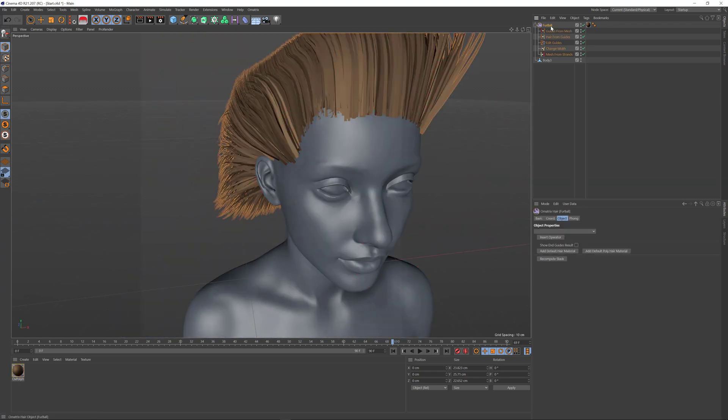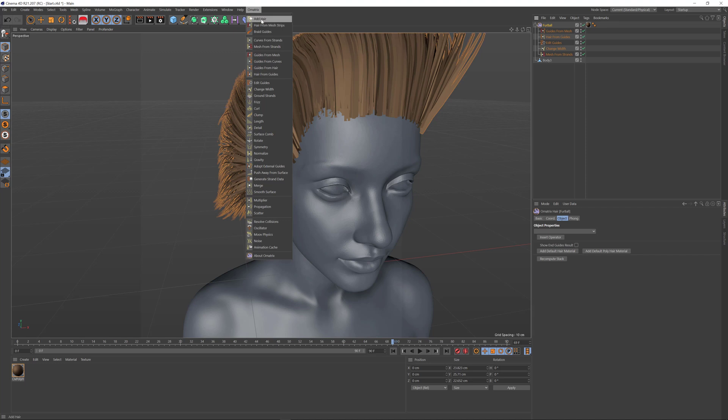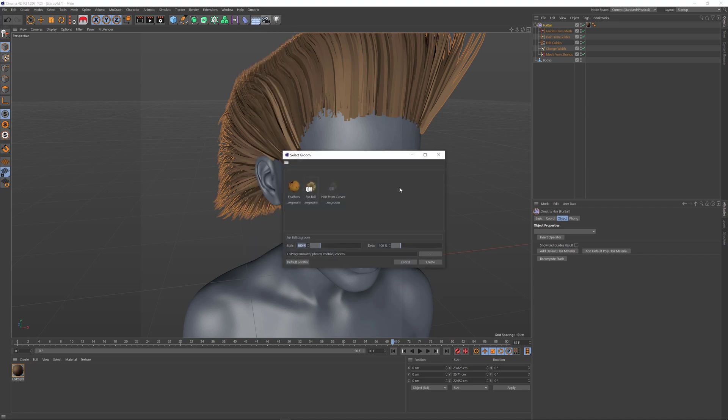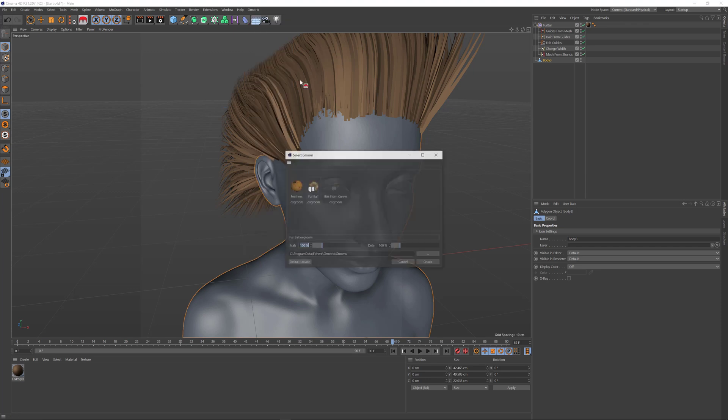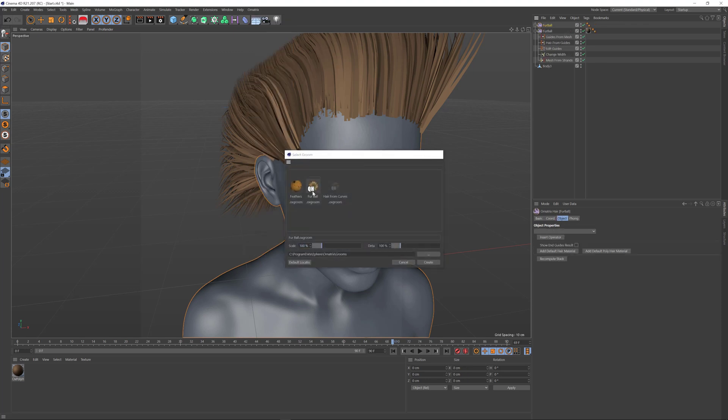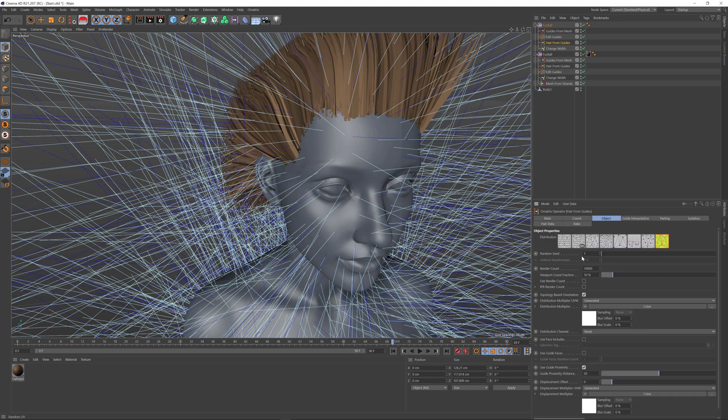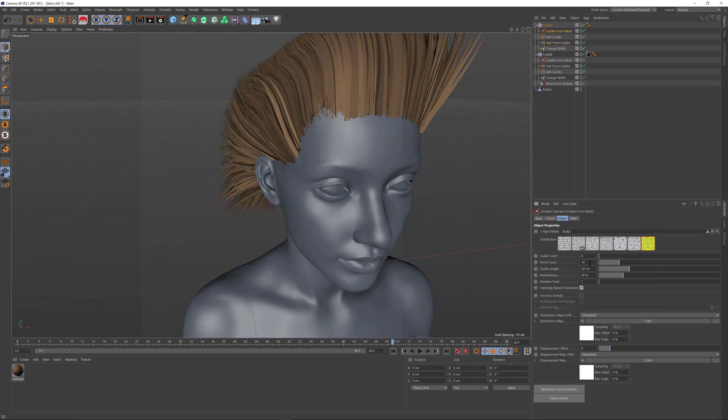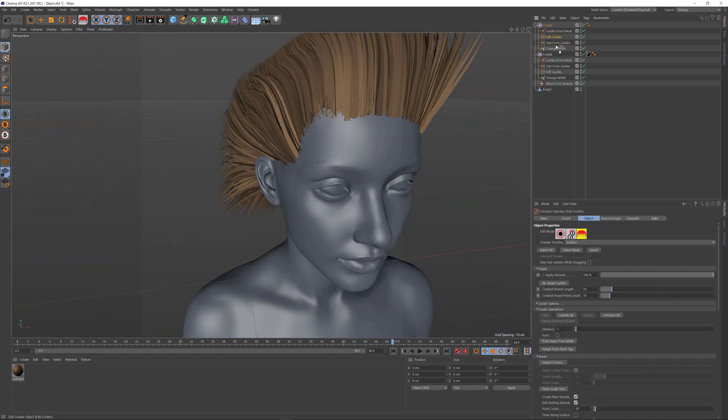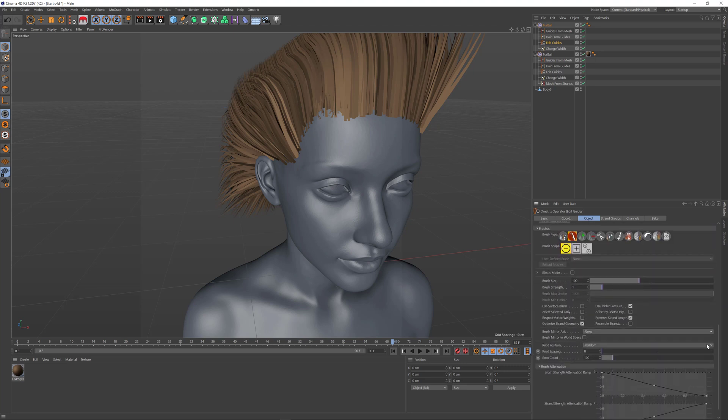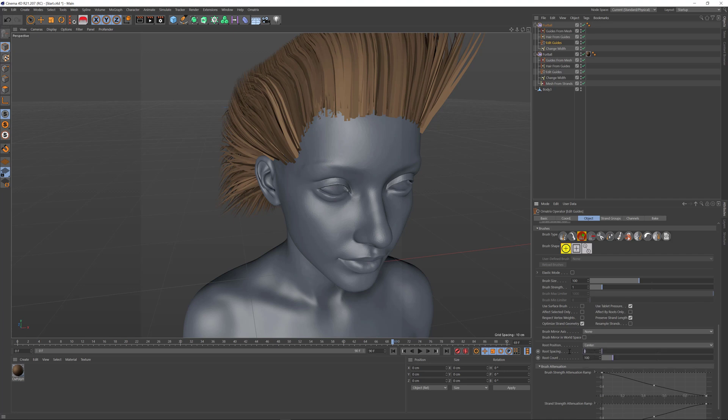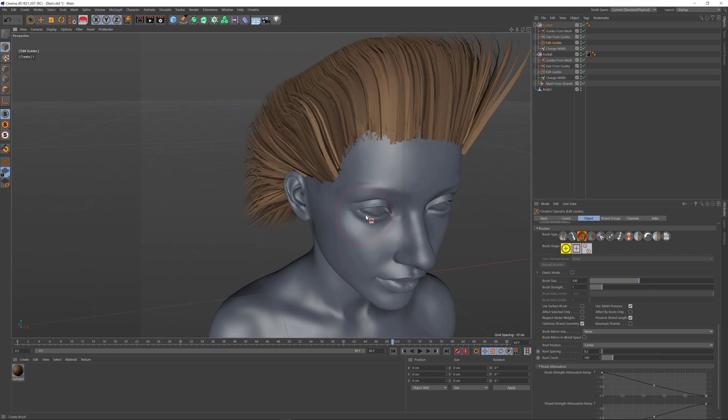I can repeat the same process by creating separate hairs on my character. First, select the base mesh, add hair again, and reduce the render count and guide count to zero. For eyelashes, I'll select the create brush and change the root position from random to center, while still using root spacing.